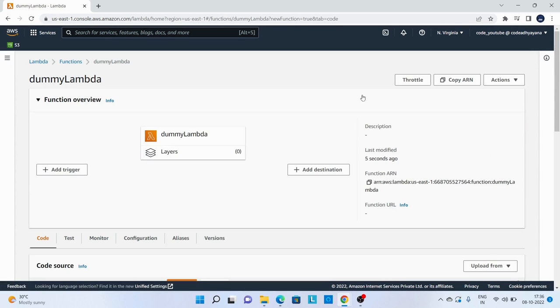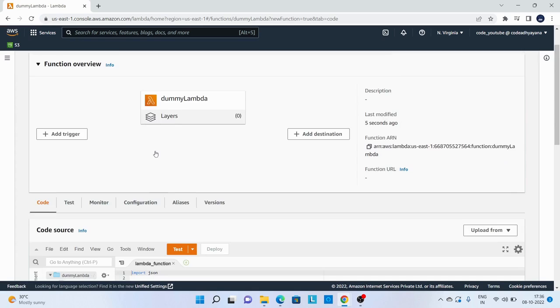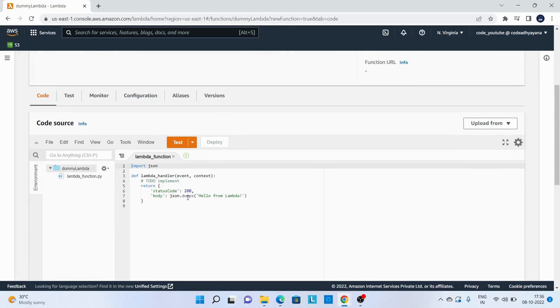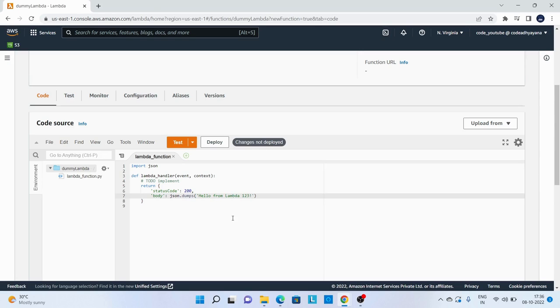Lambda function has been created and there is some sample code over here. I will say Lambda 1 2 3, and let's deploy it.